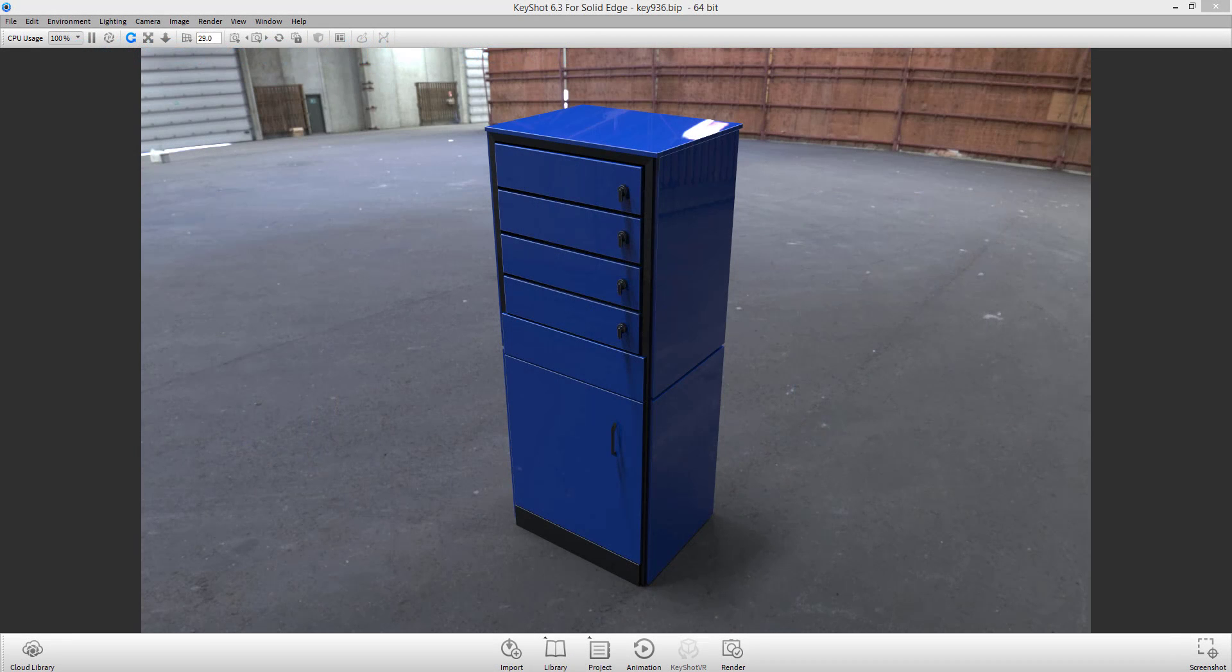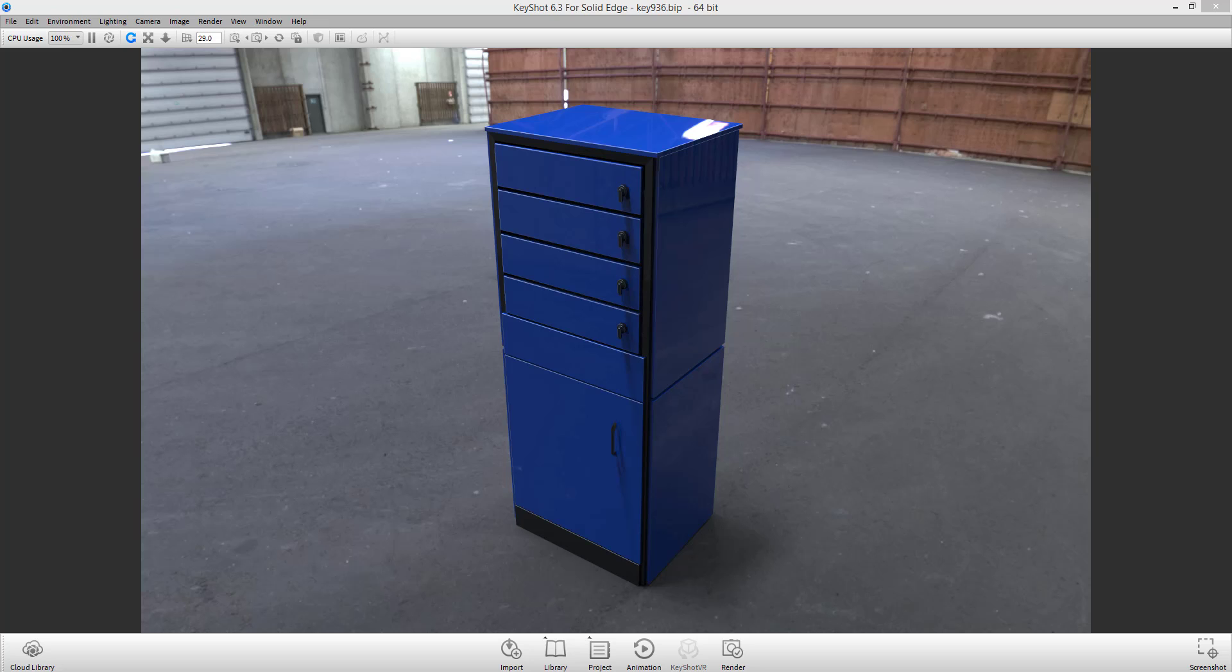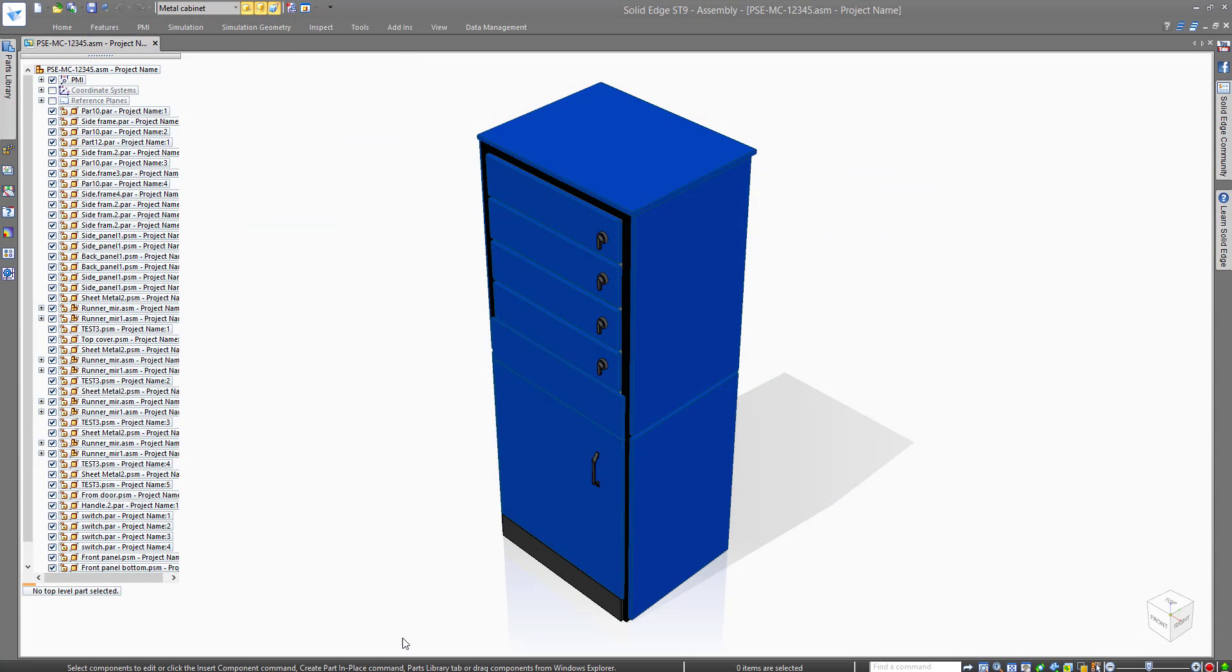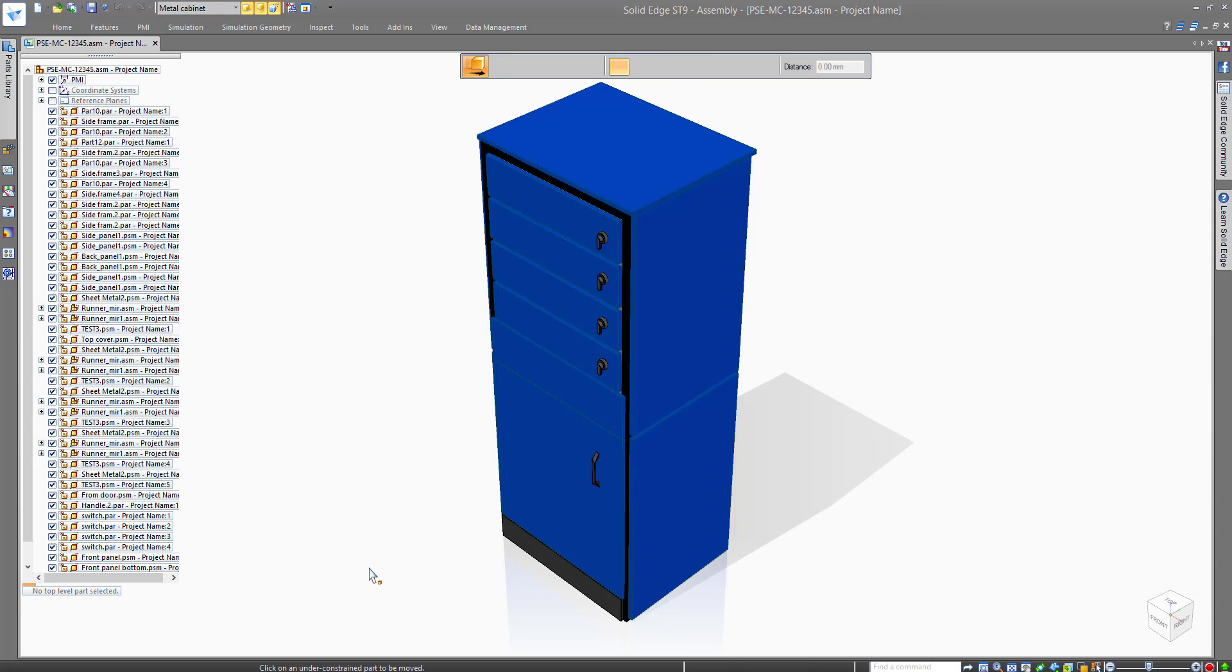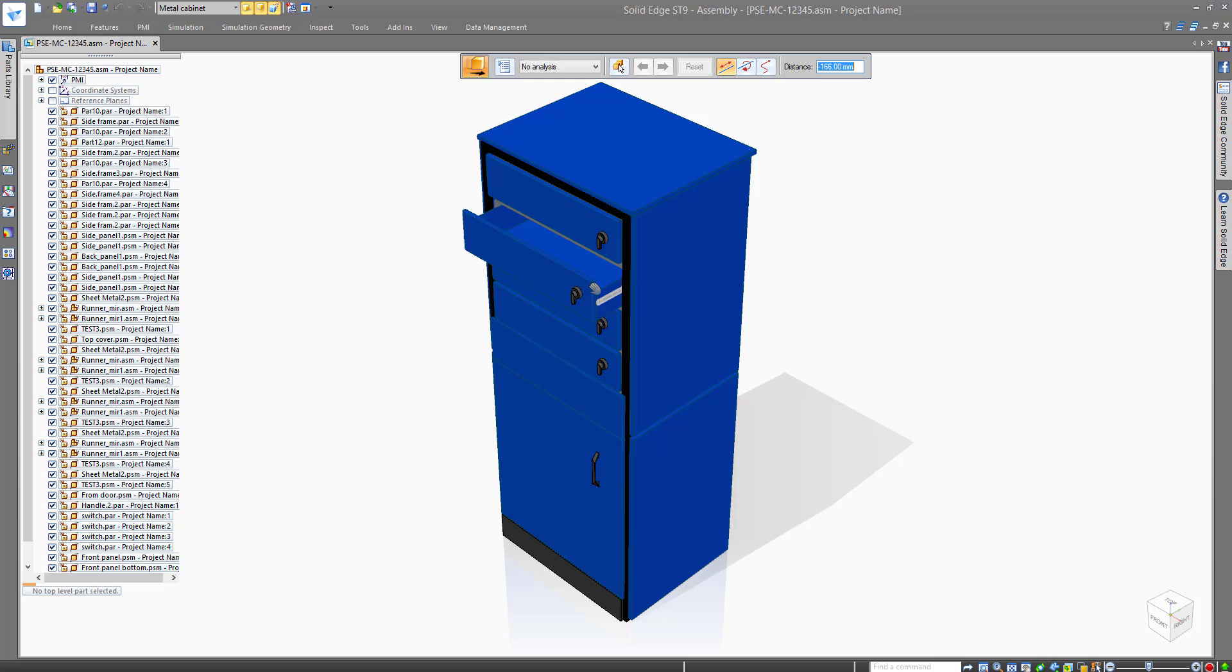Here is a cabinet being rendered in Keyshot, which is integrated within Solid Edge to produce photo realistic images of your product. By digitally testing the cabinet to make sure we have no clashes in Solid Edge, we can reduce product development times.